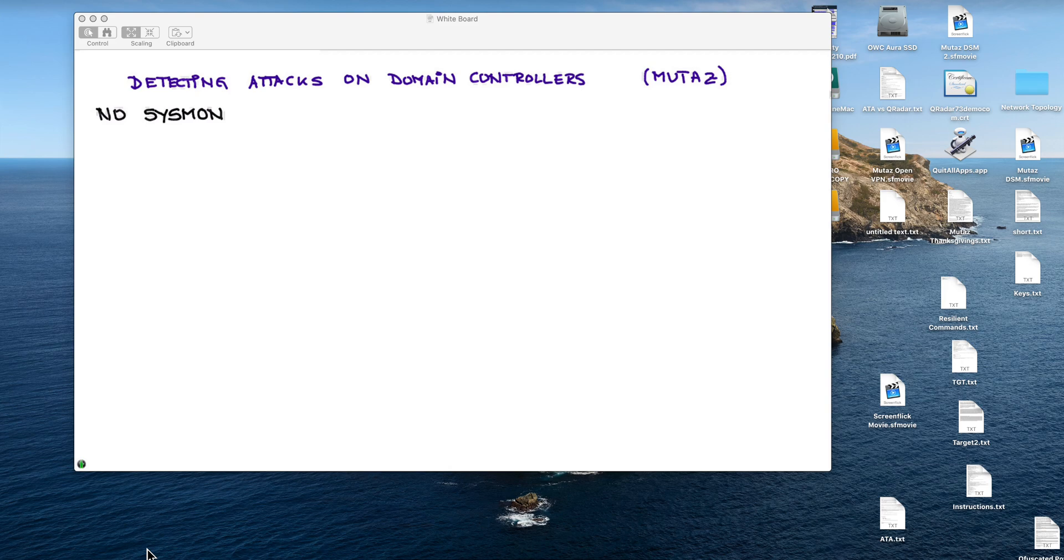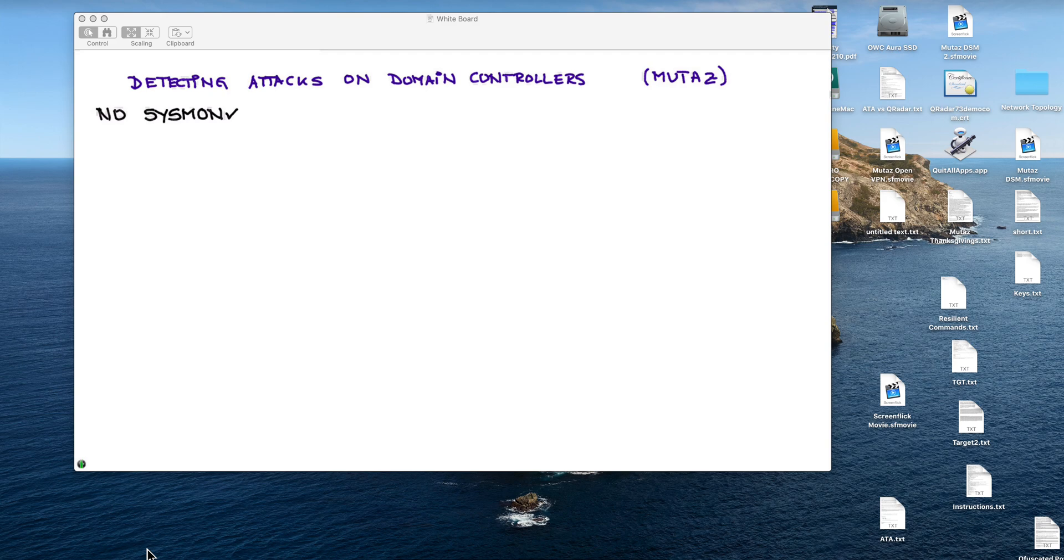First of all, no Sysmon. You know I'm a big fan of Sysmon but in this particular case, for X, Y reasons, we are not going to use it.